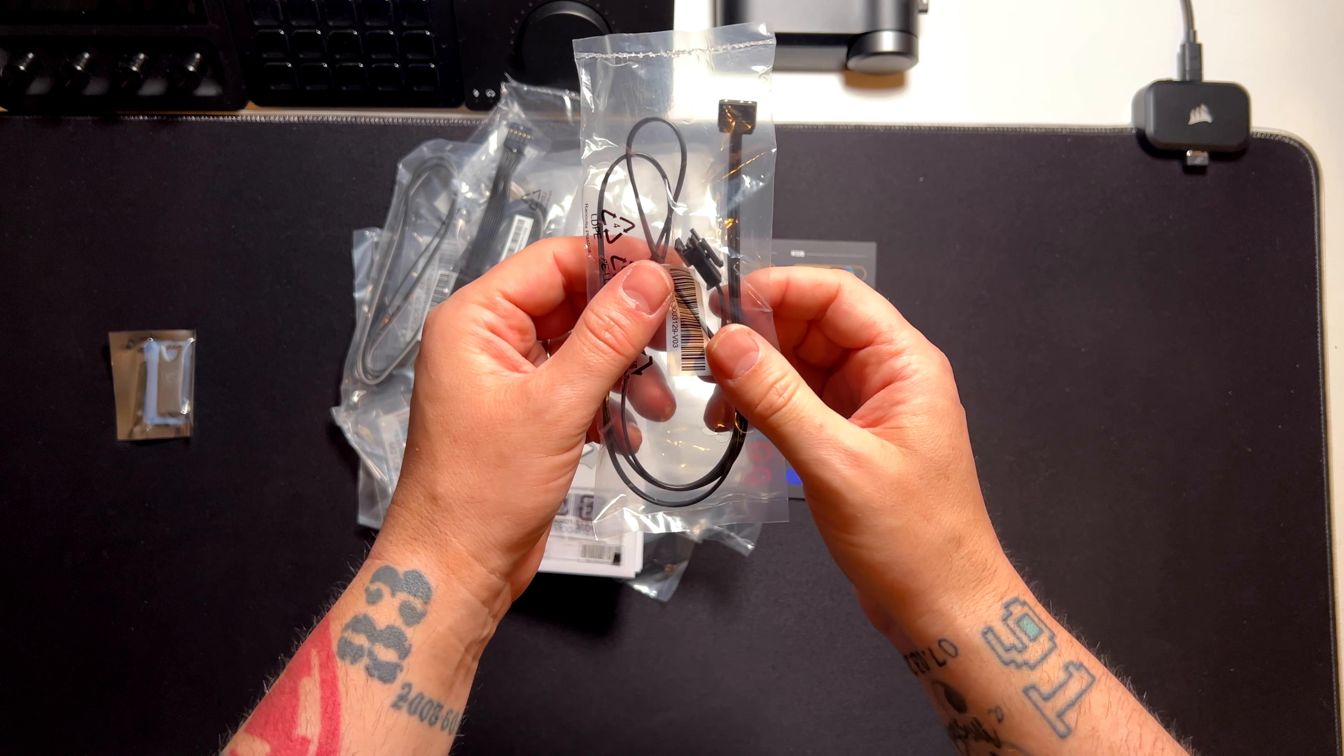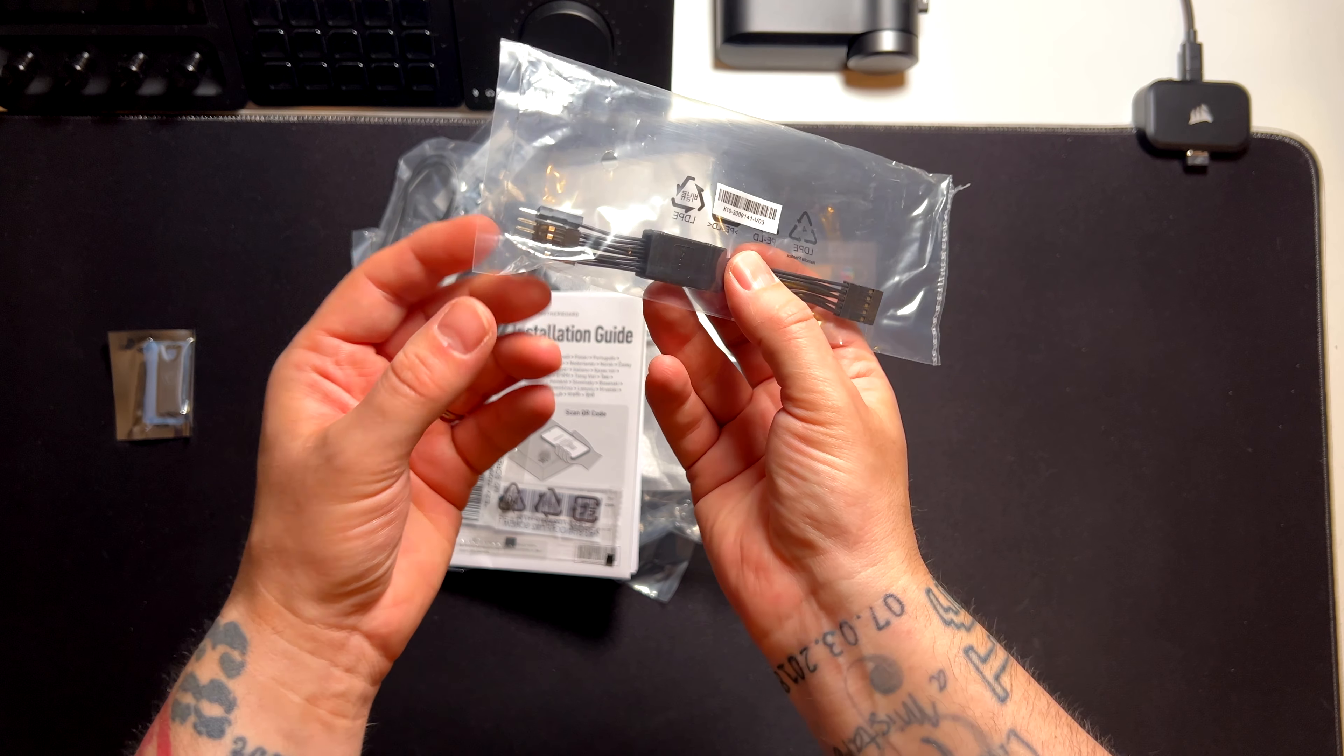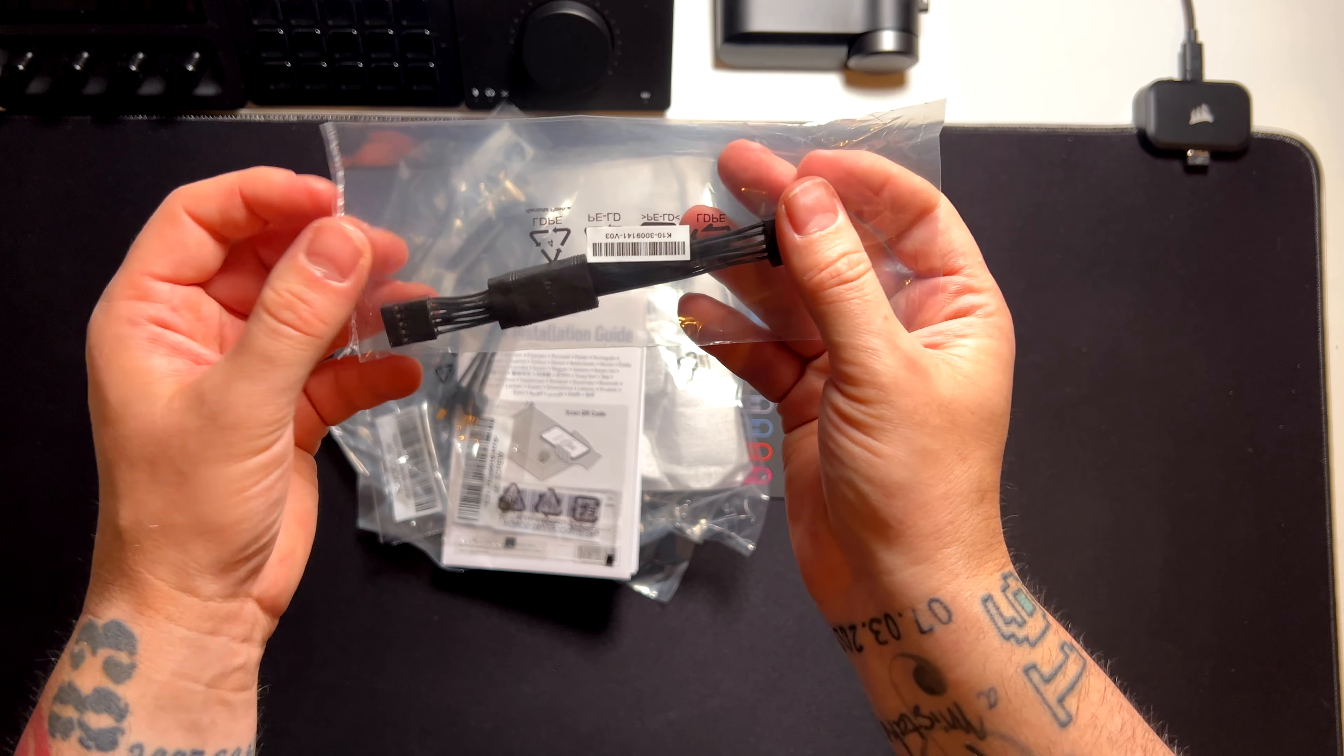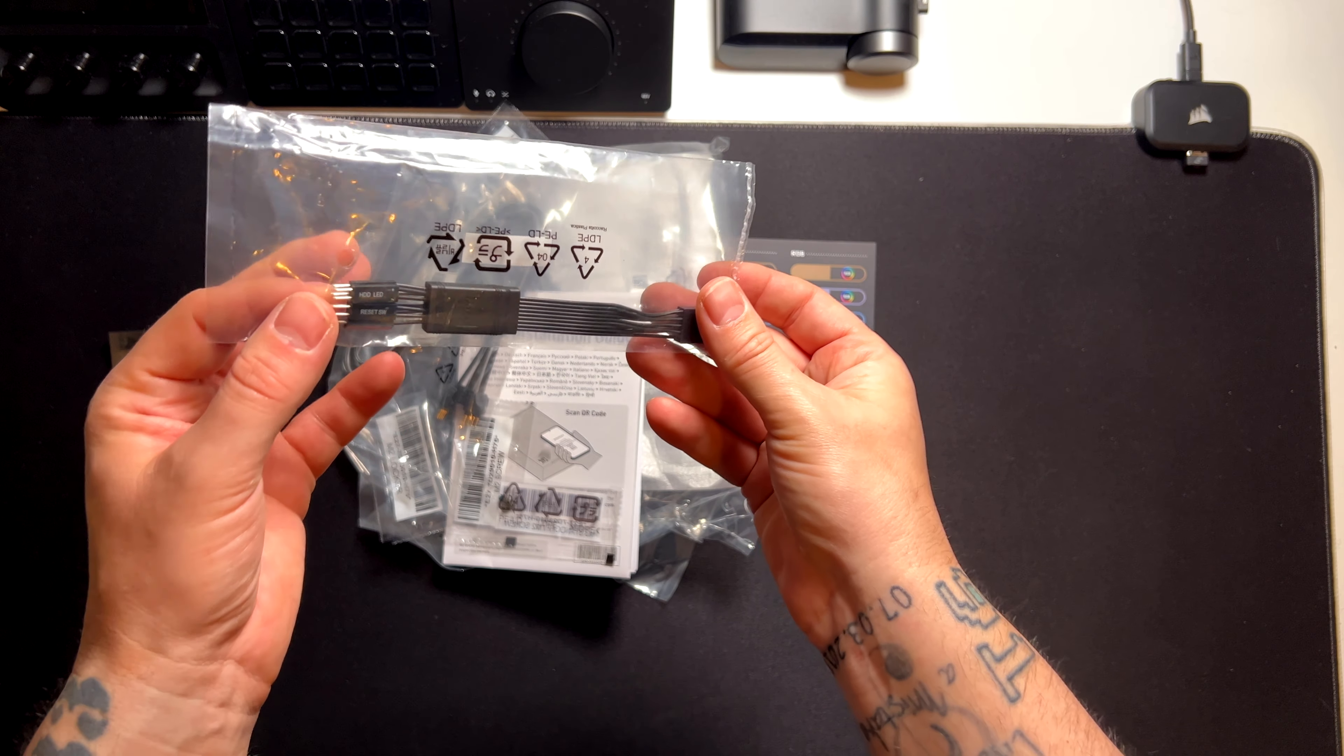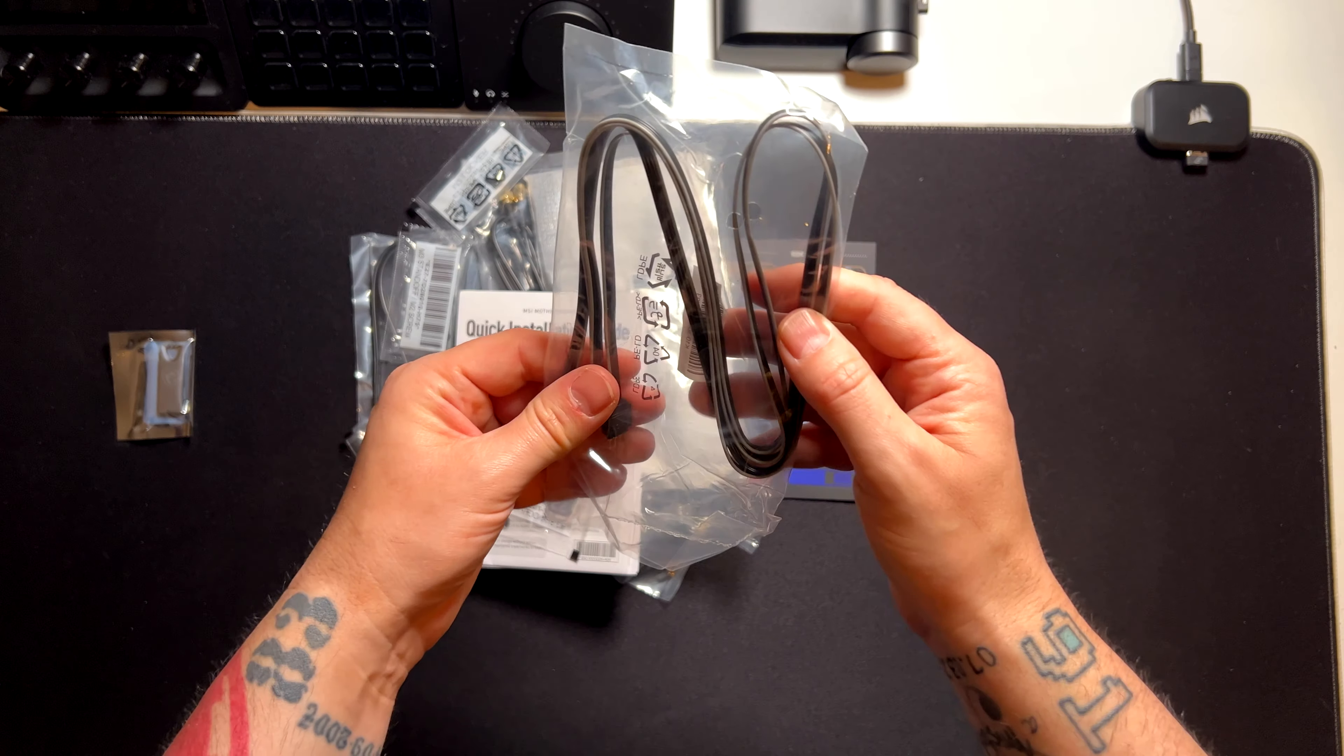Here we have an adapter for addressable RGB. And here we have this adapter for connecting all the front ports and front cables that you have from the case to the motherboard. I think that all motherboards should include this small piece of cable for making life easier when you are building your system.